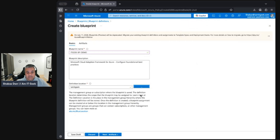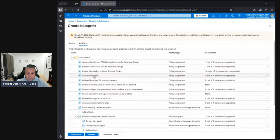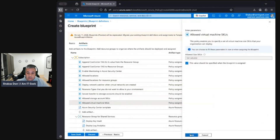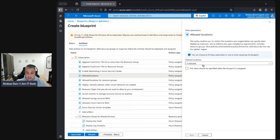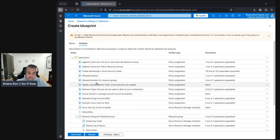The definition location determines the scope the blueprint may be assigned to — I want it scoped at the subscription level. Under 'Artifacts' we can add resource groups, append a cost center tag, append a cost center tag to resource groups, set allowed locations, and more. We can also restrict allowed storage account SKUs and virtual machine SKUs — that's a useful one. I'll set the allowed location to Australia East, since I'm working in Australia.